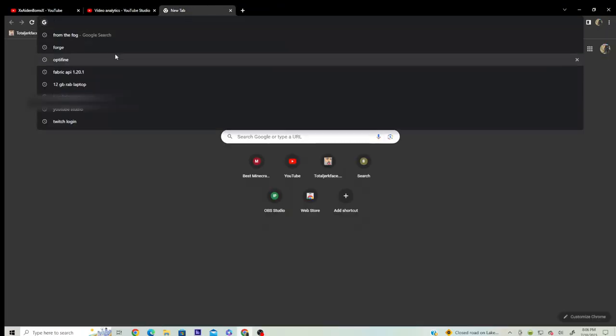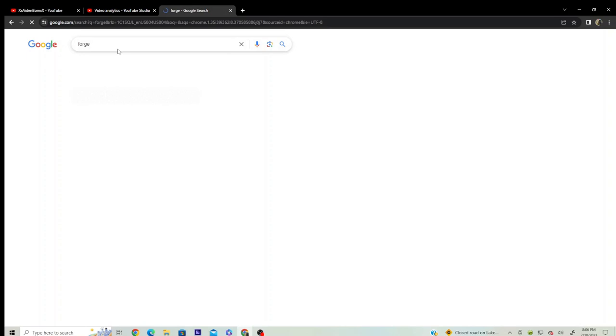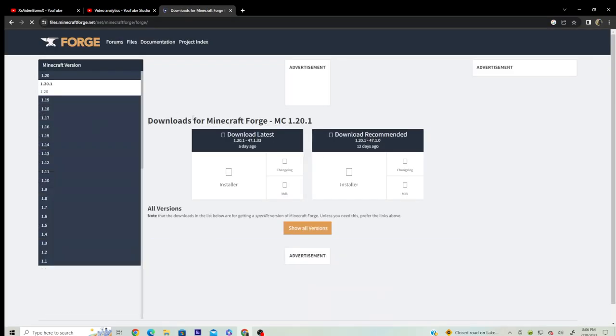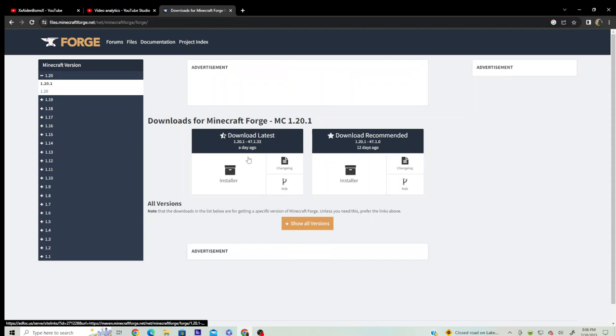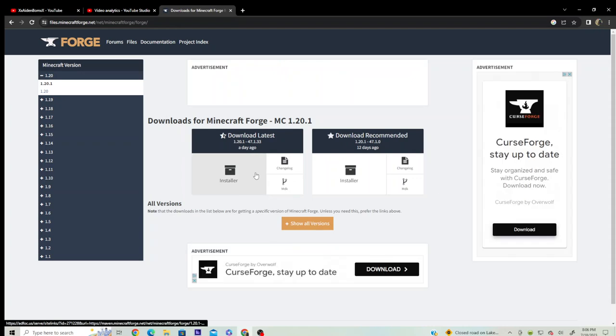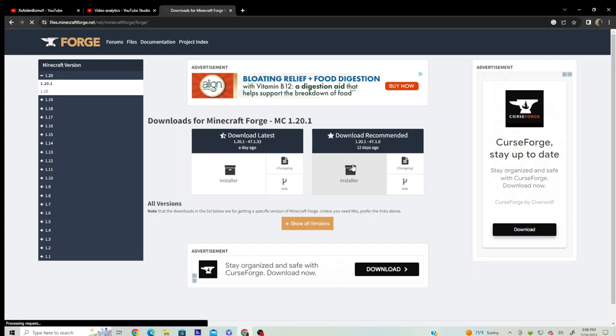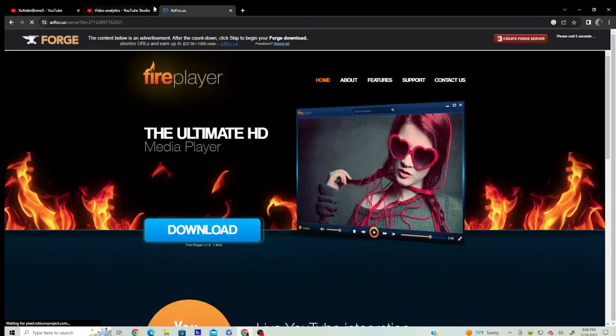Go to the Forge download 1.20.1, click this recommended. It will take you to this.